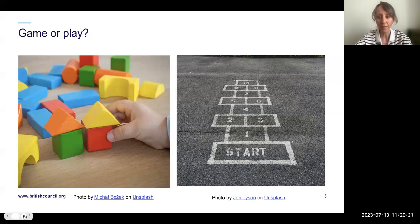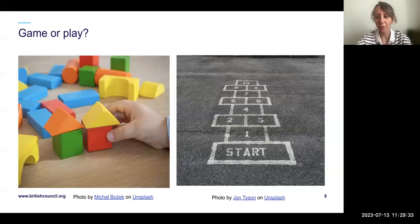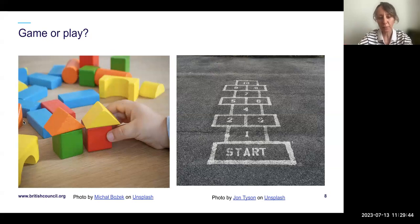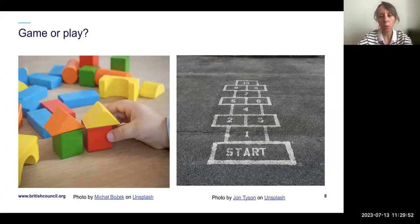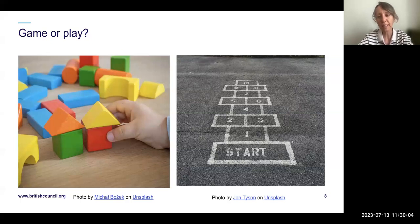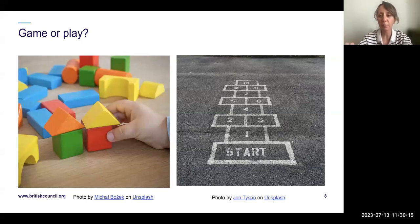A game has a purpose and is competitive. We can define a game as an enjoyable activity that involves mechanics, specific rules, a defined purpose and objectives, competition, and measurable outcomes.